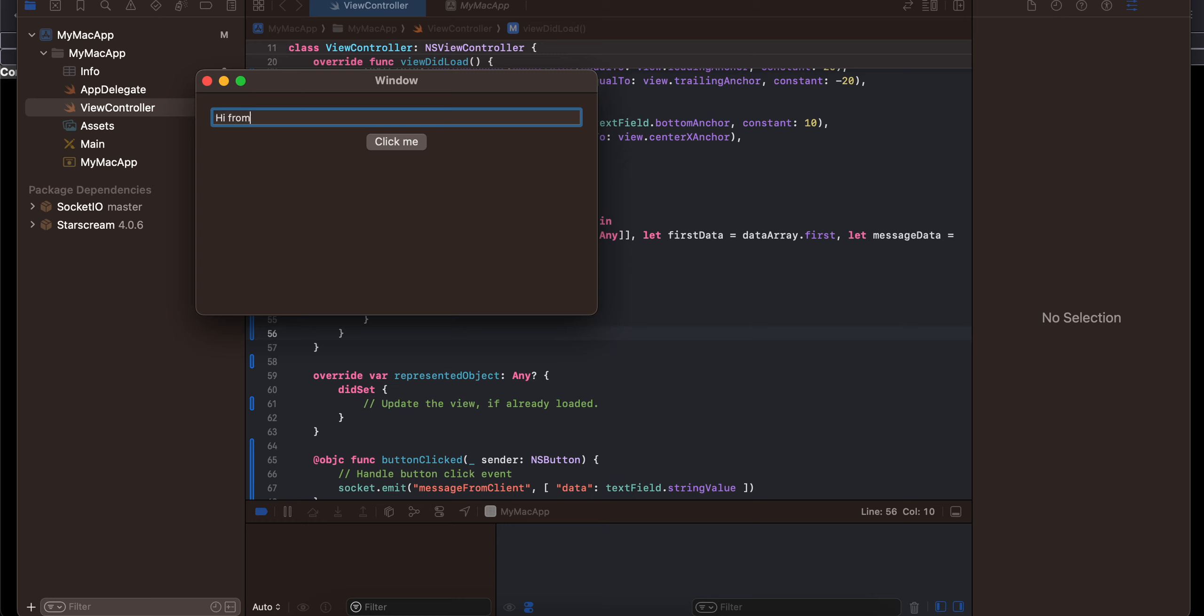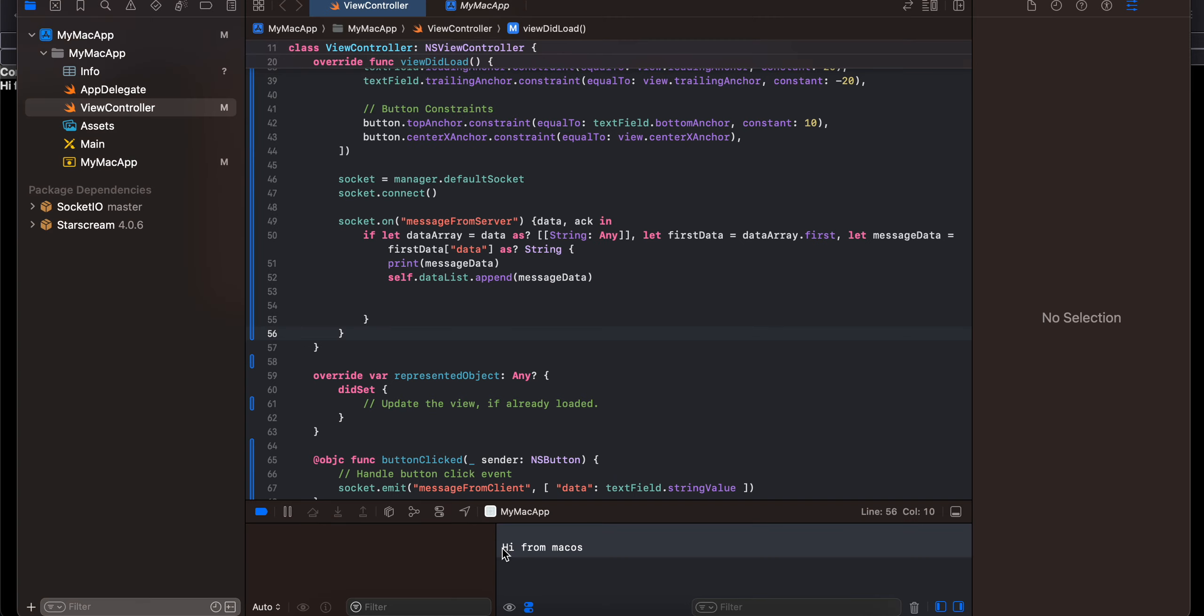And if I click on 'click me' here you can see this message was sent to Node.js. Then Node.js broadcasts that message to everyone, every client who is connected via Socket.IO.